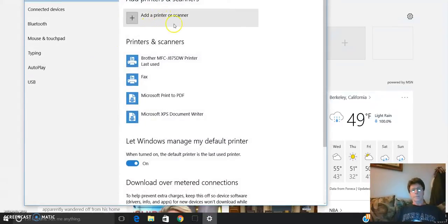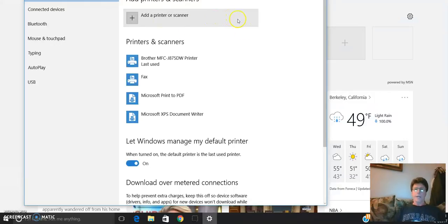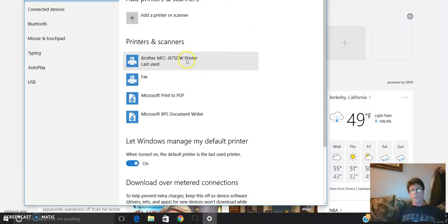And then you'll see right up here, it says add a printer or scanner. You click on that, and here's my printer - it already did it.